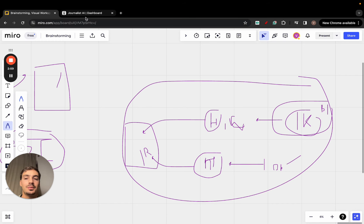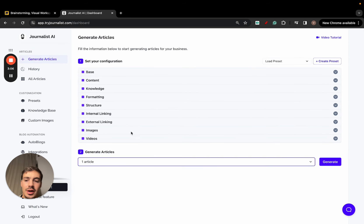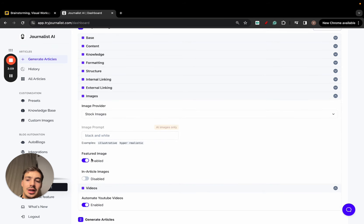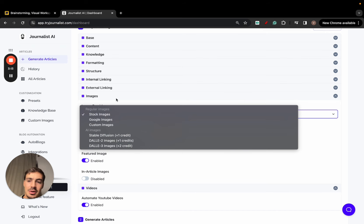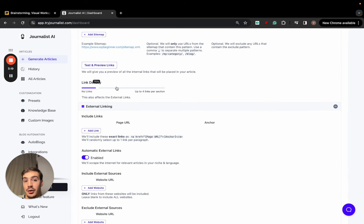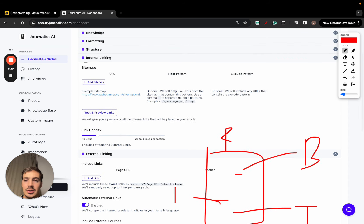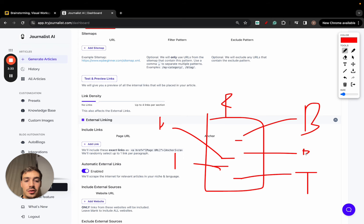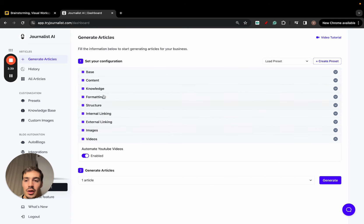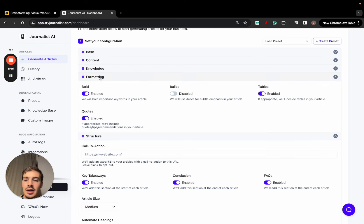Once you have your keywords nailed down, go to Generate Articles. You can fill in how many articles you want to generate, whether you want videos or not, in-article images or featured images, and what type of images — stock photos, Google images, or AI images. You can set up external linking, which links out to authority sources in your niche (for example, if it's a finance article, linking out to Bloomberg or Investopedia). Internal links connect to your homepage, other blog posts, your contact page, or offer page. You can also enable or disable specific content sections and select article size, call-to-action, and formatting.